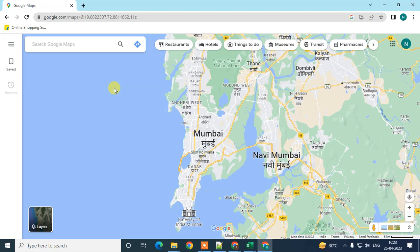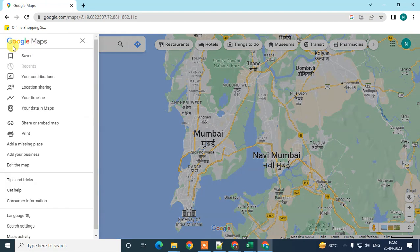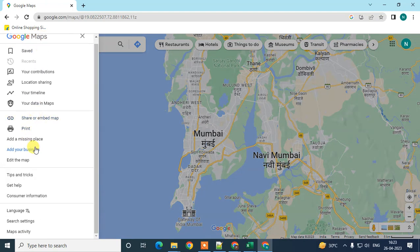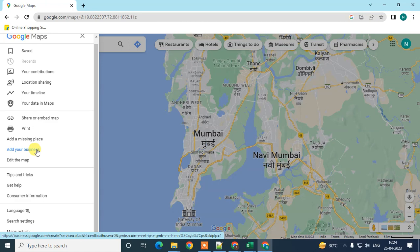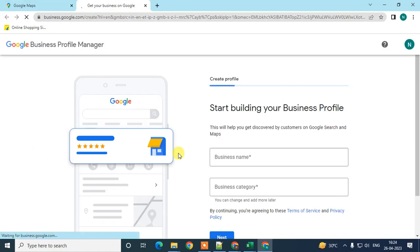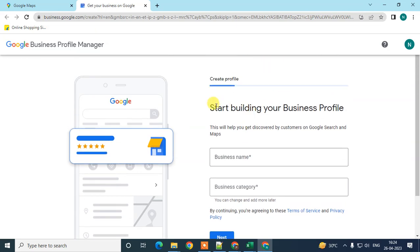Click on Google Maps to open it. Now click on the three-line menu option, scroll down to the very bottom, and here you can see the option called 'Add your business'. Click on it and the first page will open.